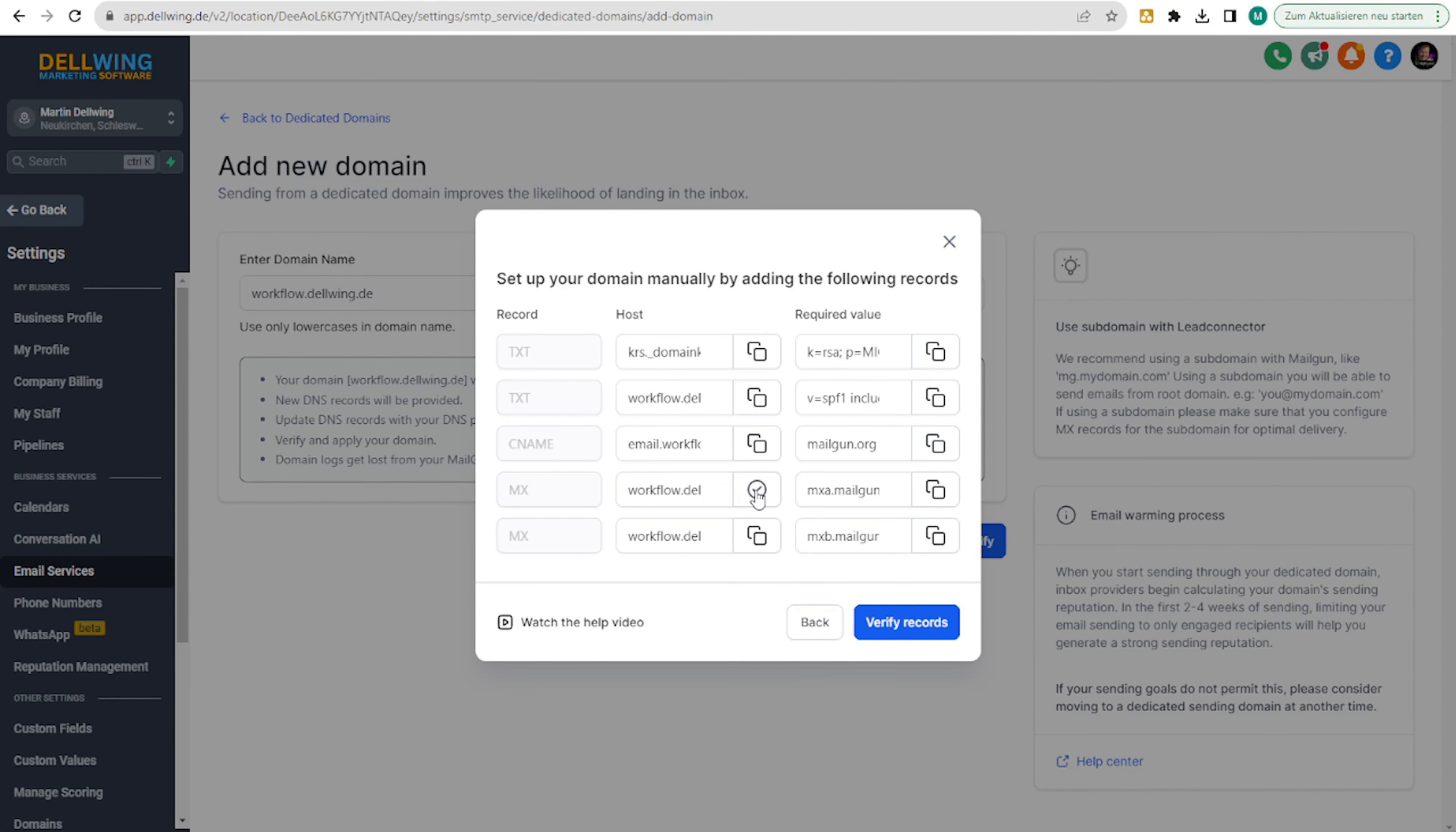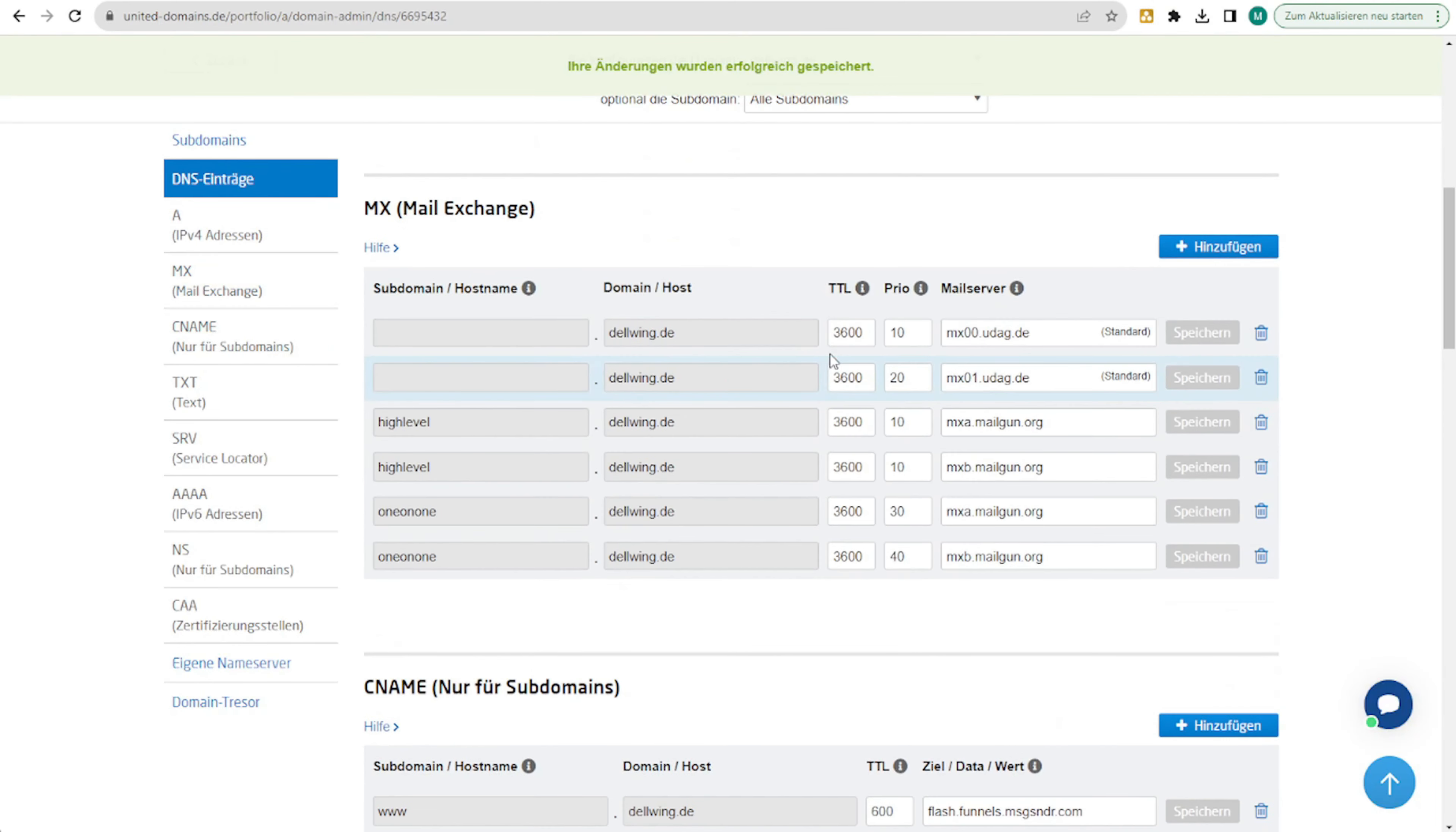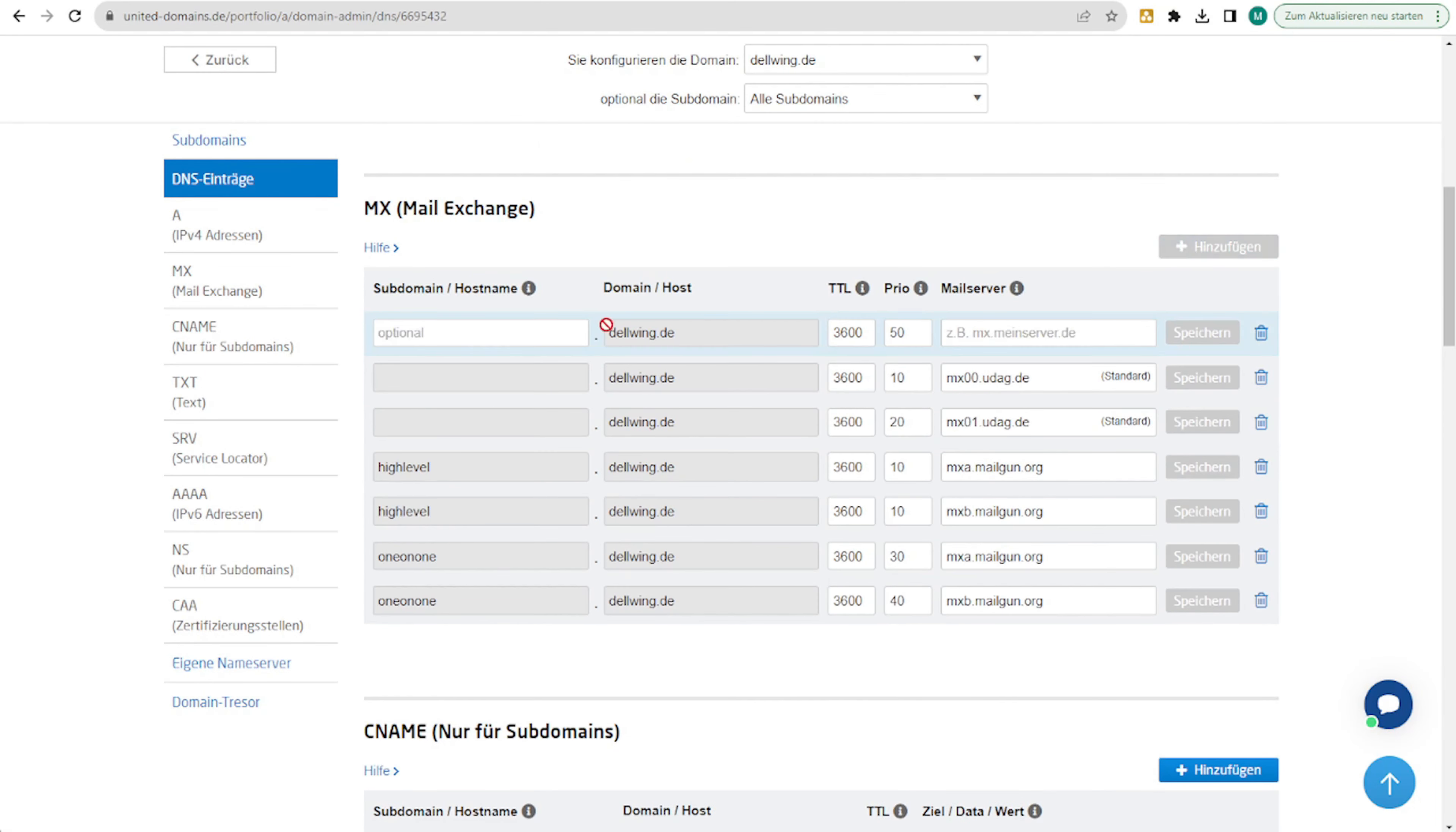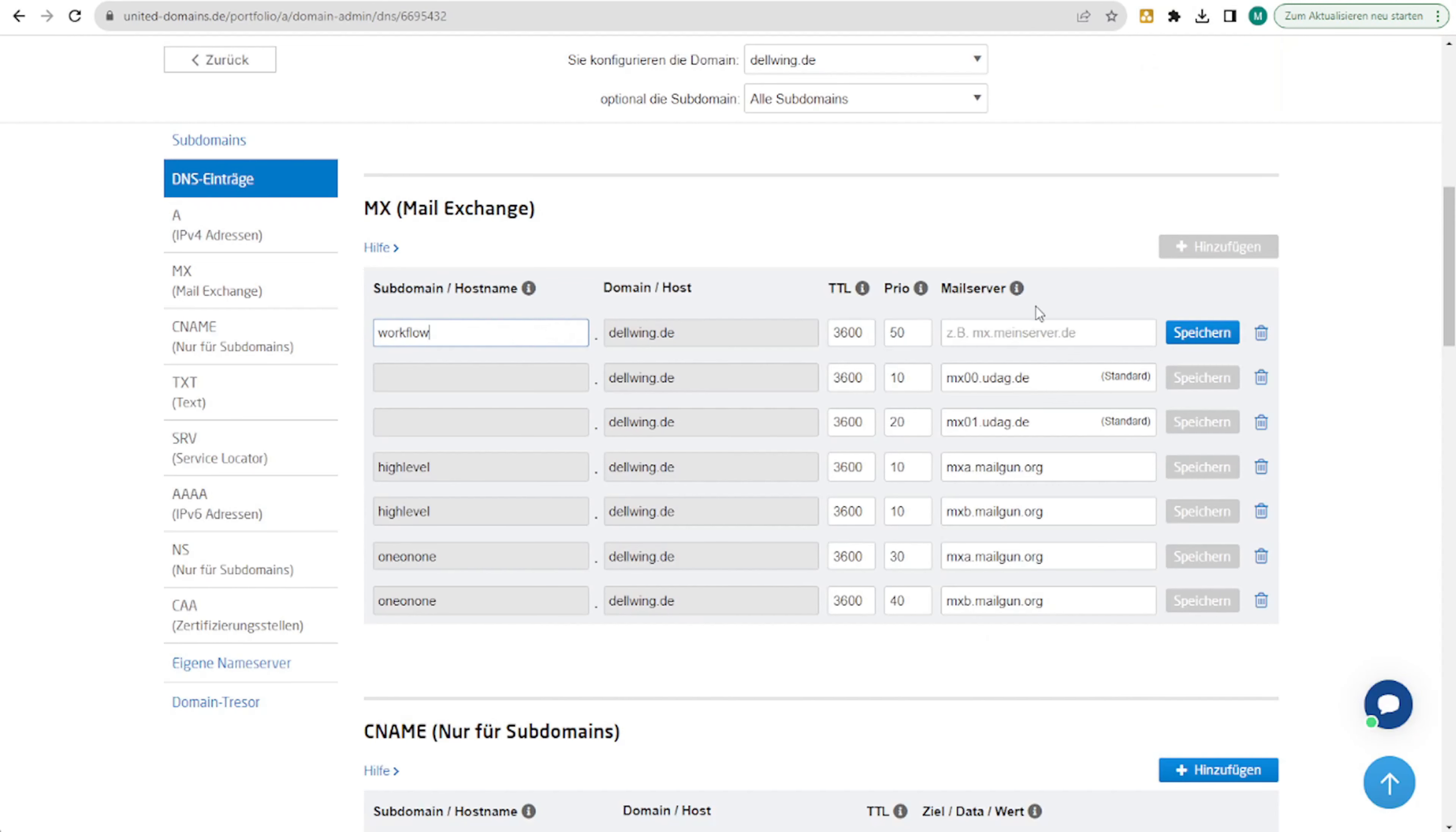And it should point here. Then an MX entry. Remove the rest again. Otherwise, it will show an error.